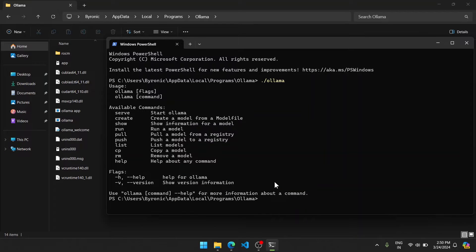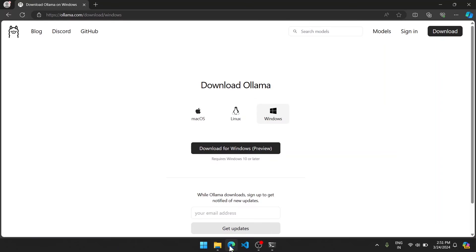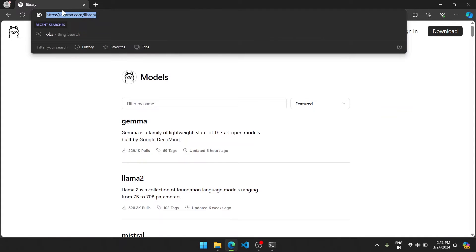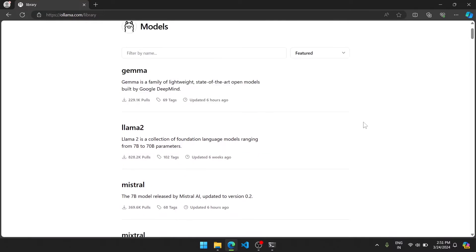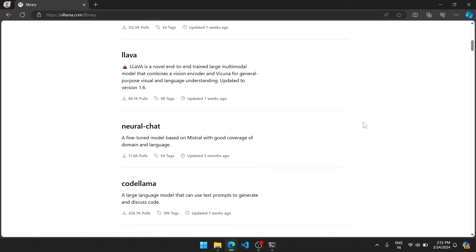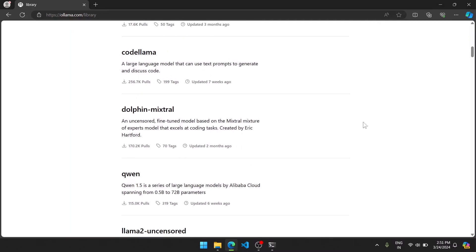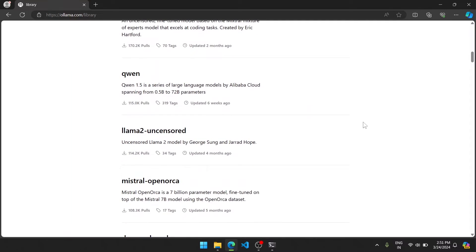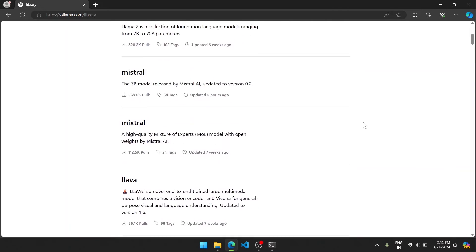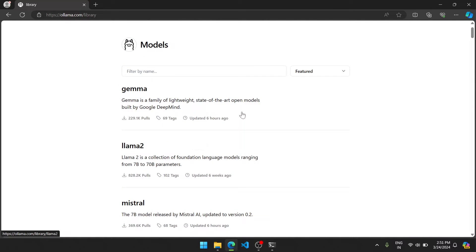Now we have to download our model. To download our model, we have to know what kind of model we need to use. So go to your browser here, click model, or go to the URL ollama.com/library. And here you will see a lot of models. You can pick whatever you want, but for this tutorial I will pick this one, which is called llama2.